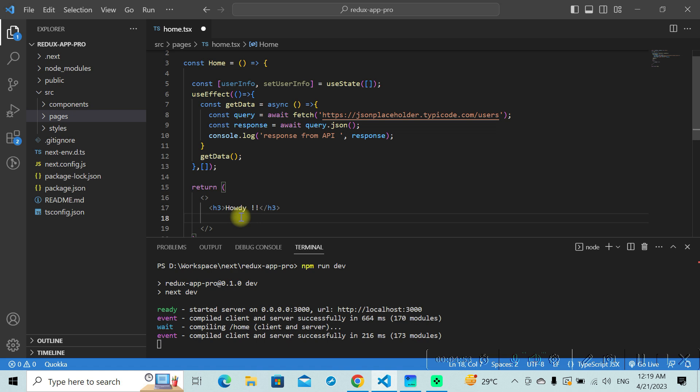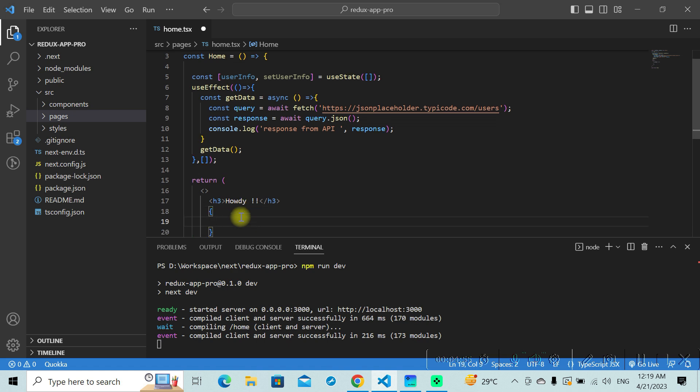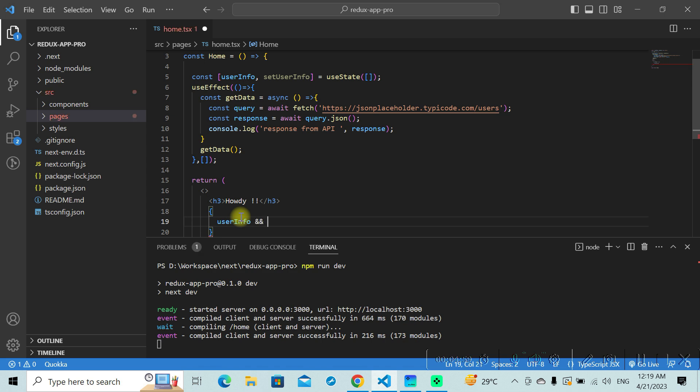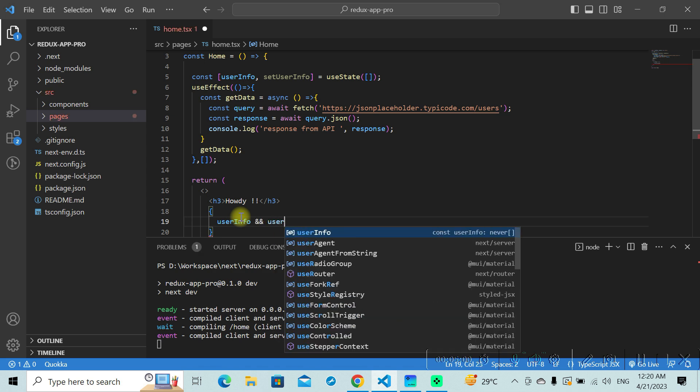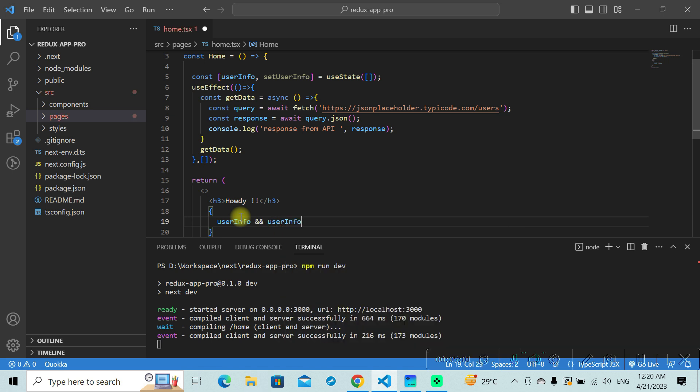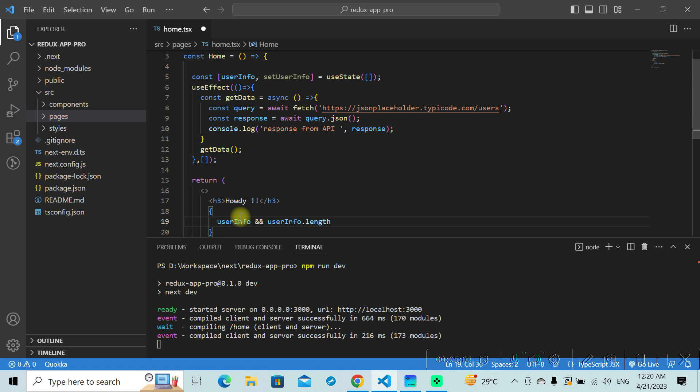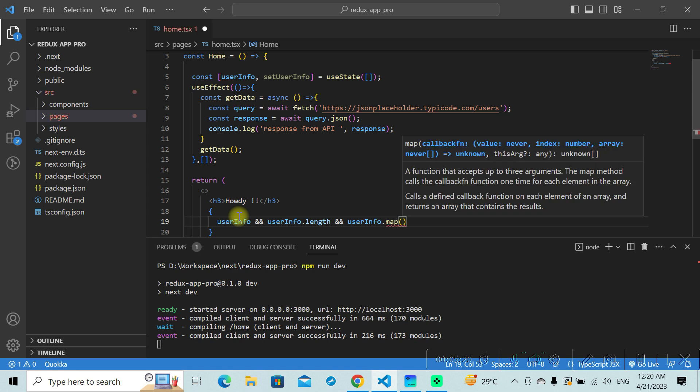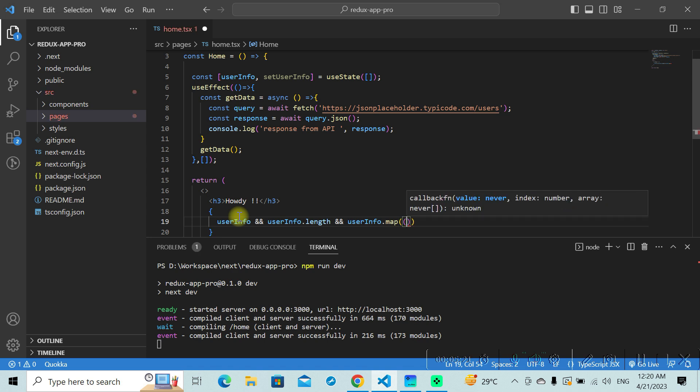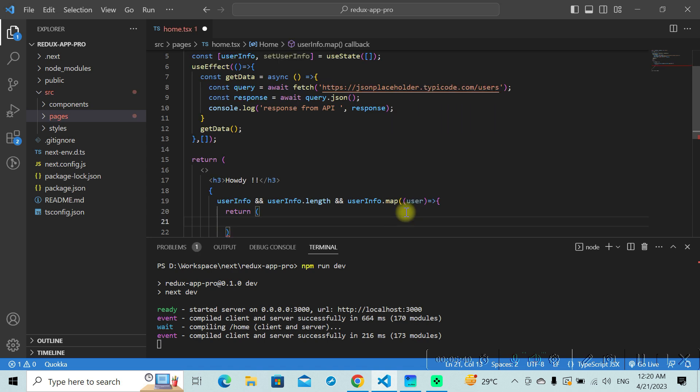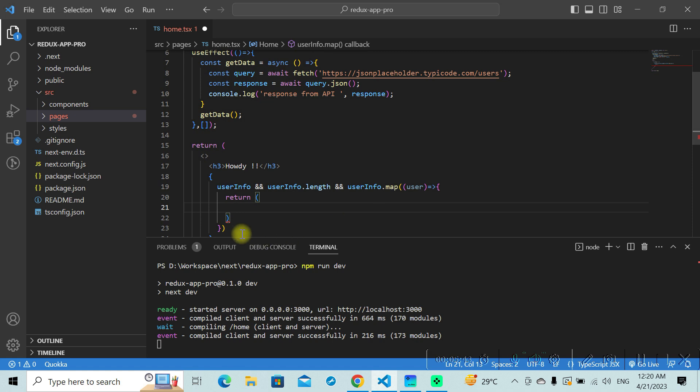We can use the userInfo variable here. If userInfo has some data, in that case we'll be iterating over userInfo, and this will return some stuff here.